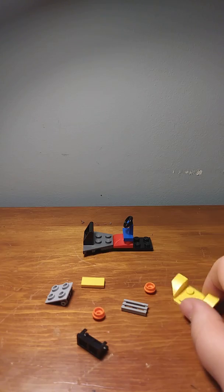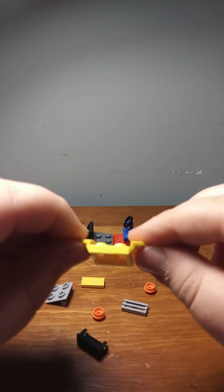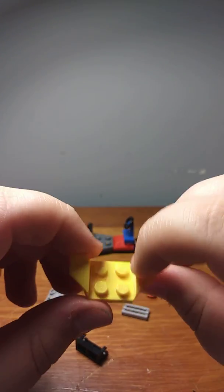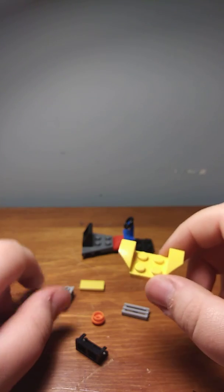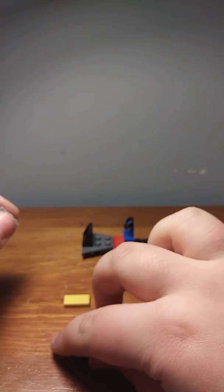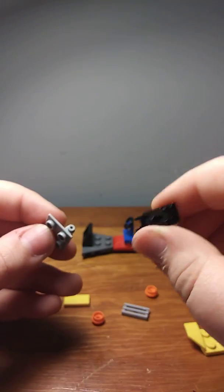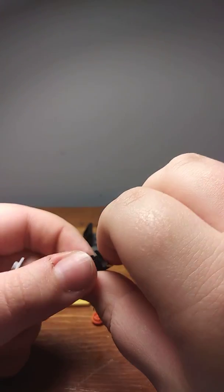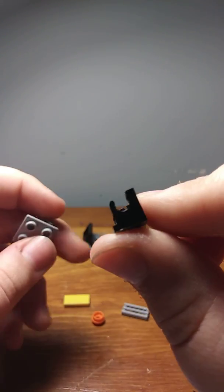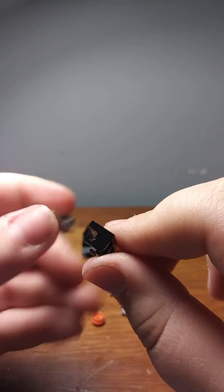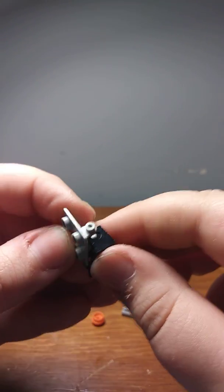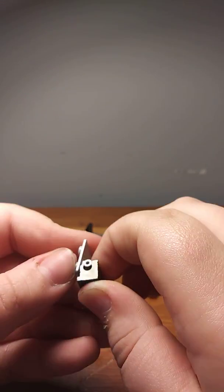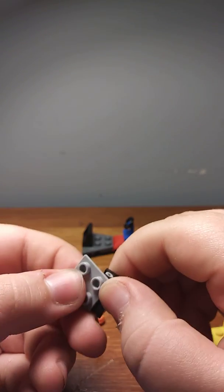So now you're going to take this piece, I'm not sure what it's called, comment down below. And then put this, like, I'm not sure what it's called, but you're going to take this piece and this piece, and connect them.